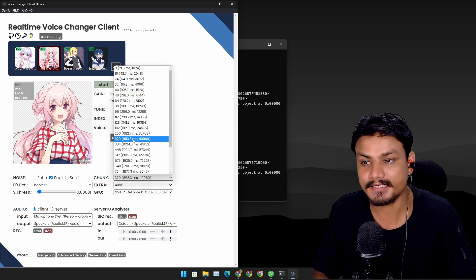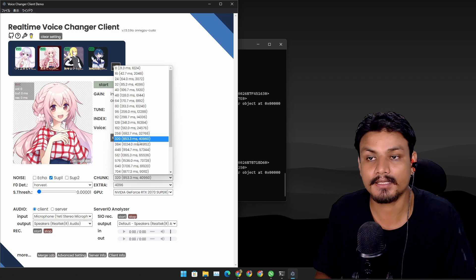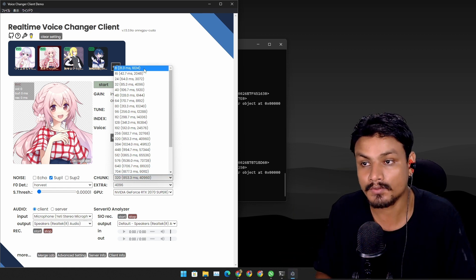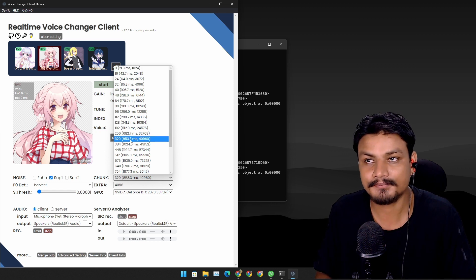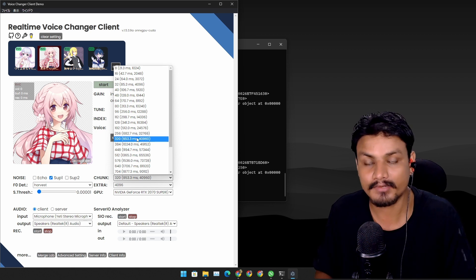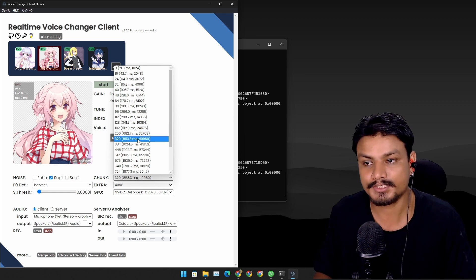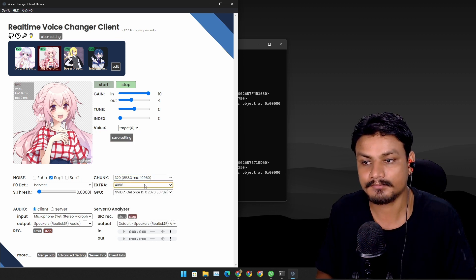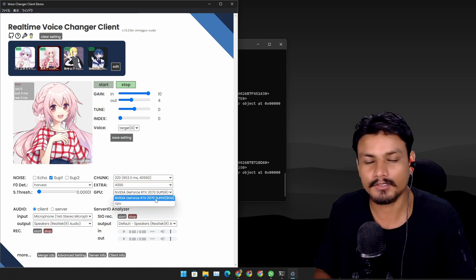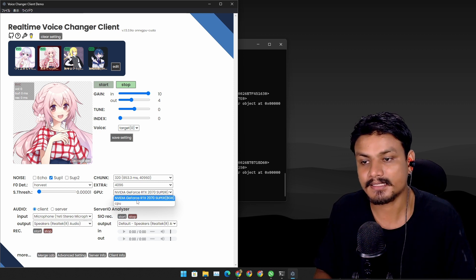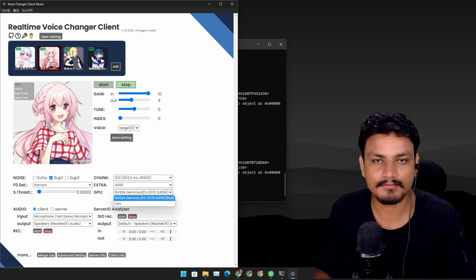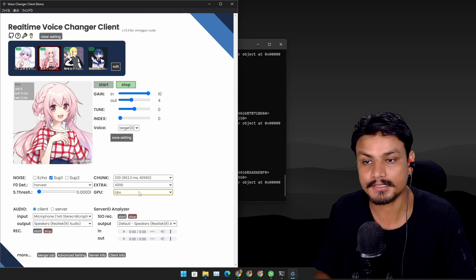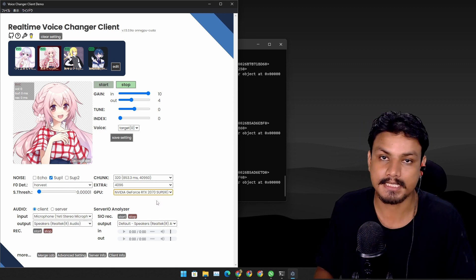Now let's move to the Chunk, Extra, and GPU section. Leave the chunk at 320 — this is the audio bitrate/quality setting. Higher quality means it sounds really crisp but it also increases the delay. Lower quality sounds worse. I'll leave it at 320. In the GPU section it will auto-select the GPU if you have one — I'm using an RTX 2070. If you don't have a GPU you can use the CPU if it's capable enough, but GPU is much better.